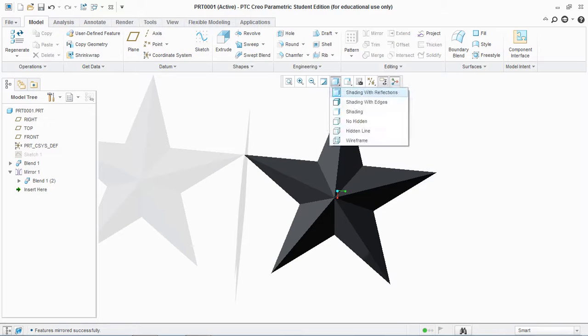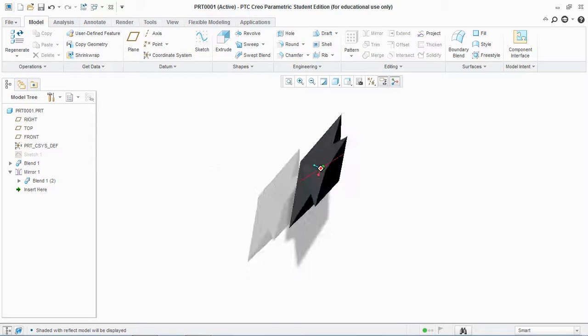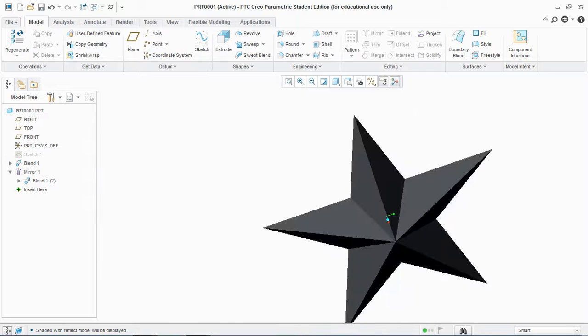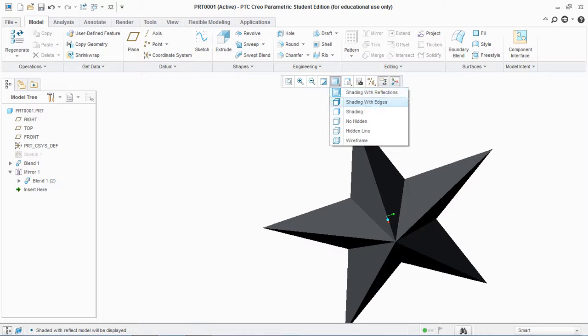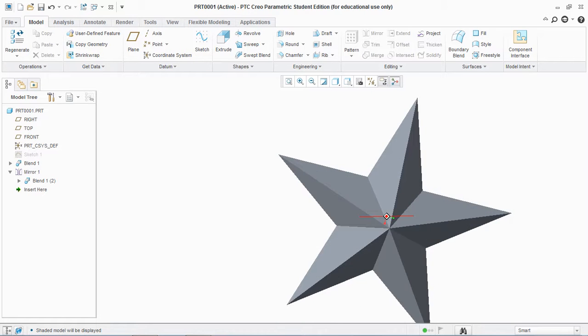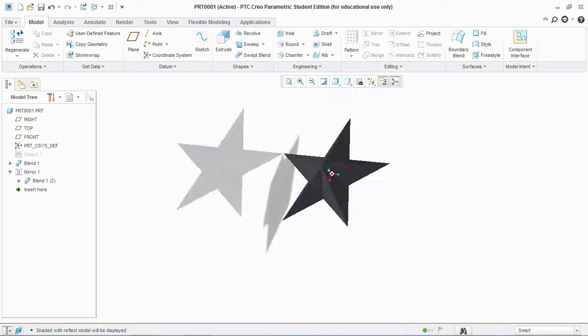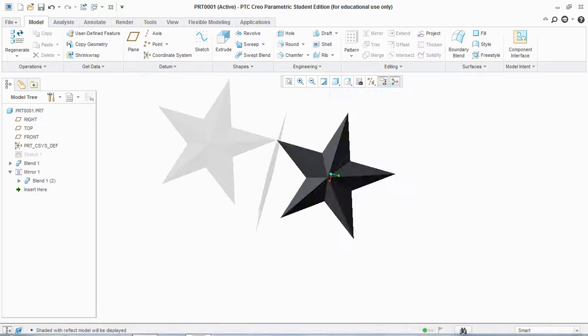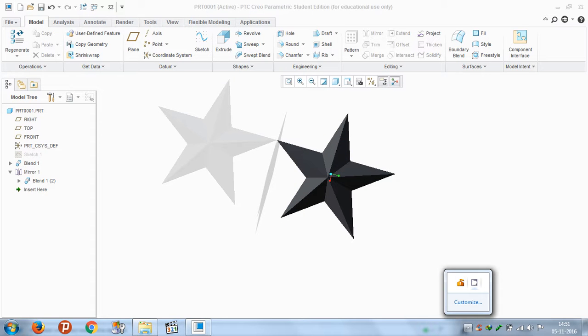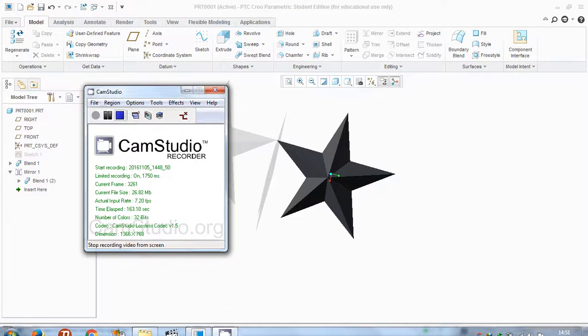For shading or reflecting purposes, you can set the shining or shading settings here. This is how you create a star in PTC Creo Parametric 3. Thank you for watching this tutorial. For more epic tutorials, subscribe to my channel.